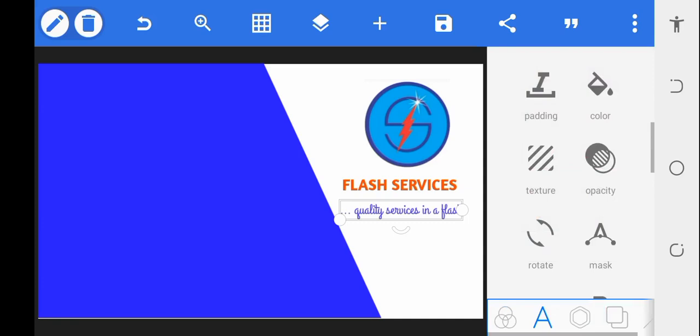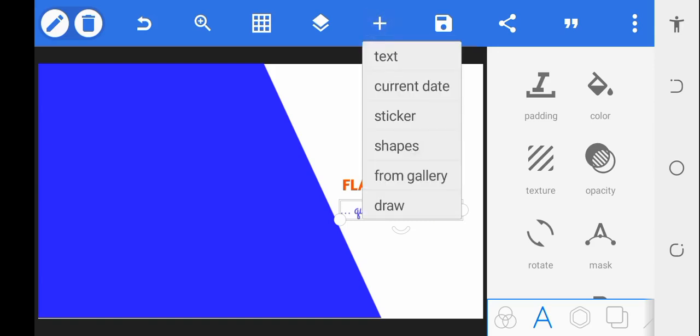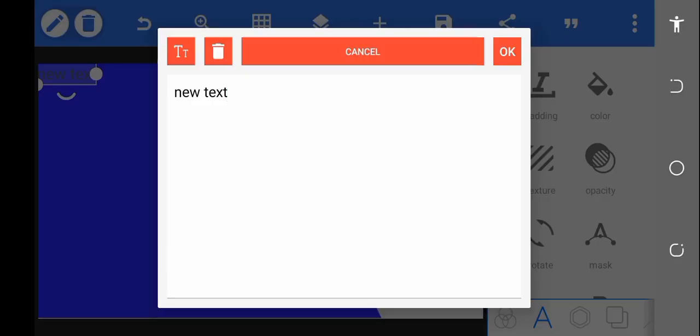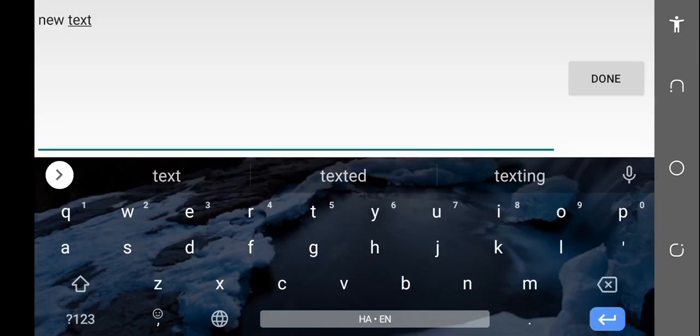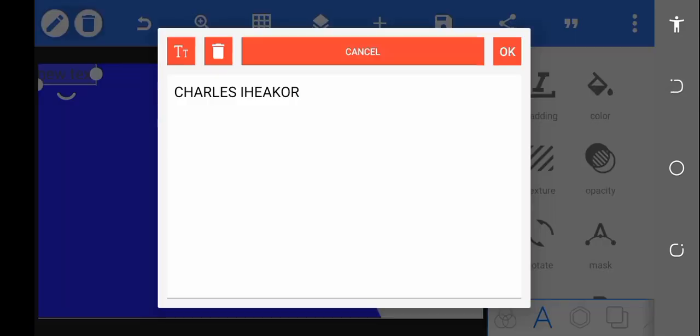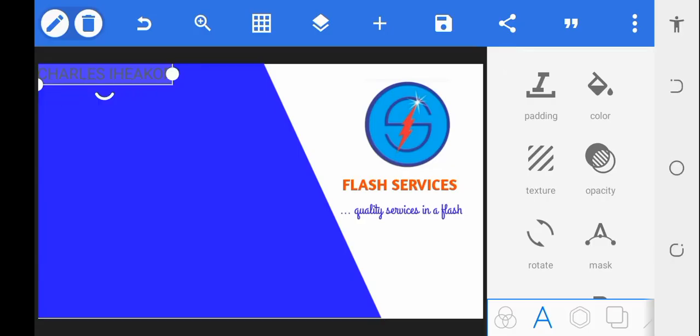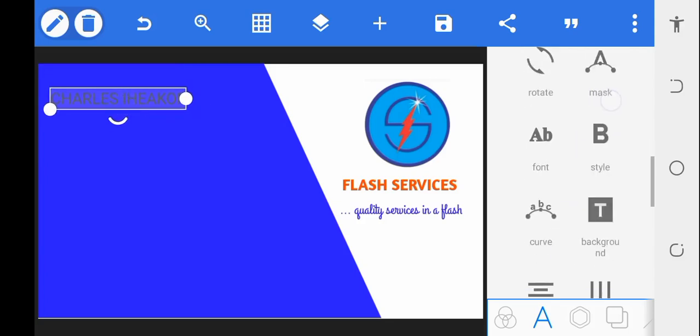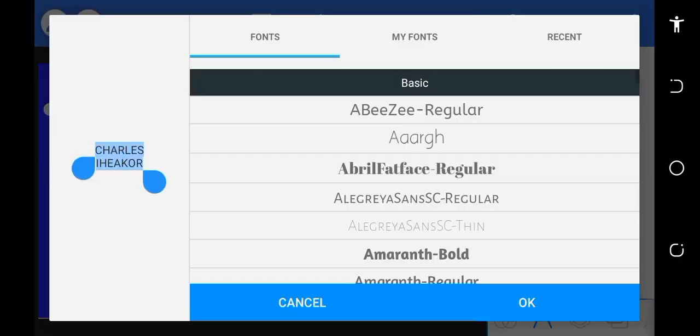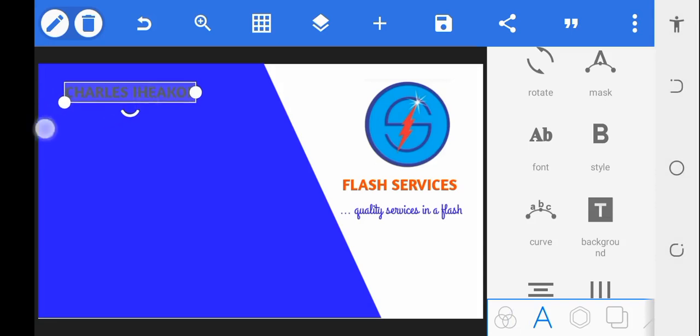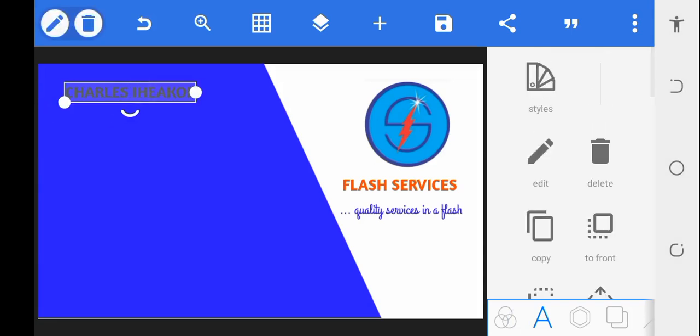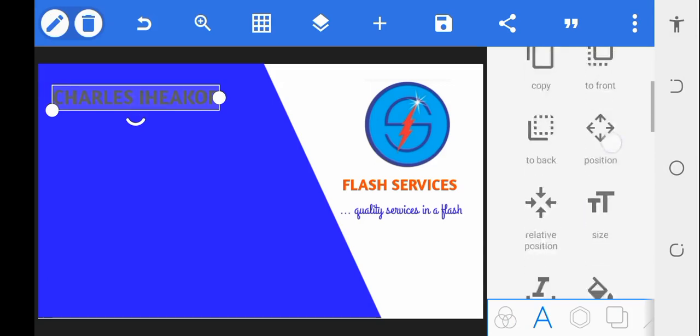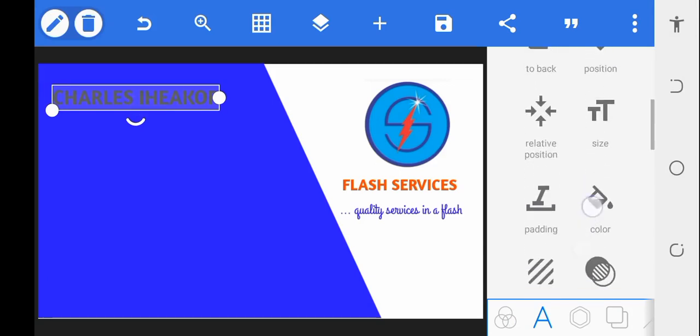Now I'm getting the normal text that we'll be needing for our business card. First, go to the plus, make it editable. I want to put the name Charles Iheakor. I want to change the font. Let's pick something cool and make it a bit bolder. I want a white font for this, so color it white.